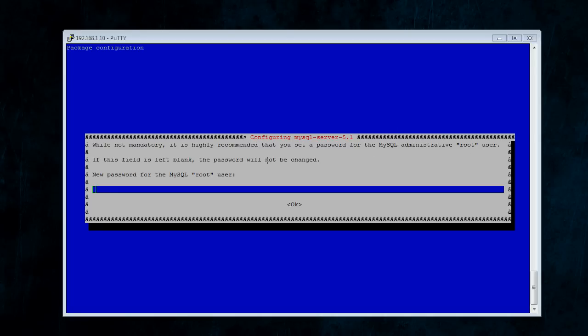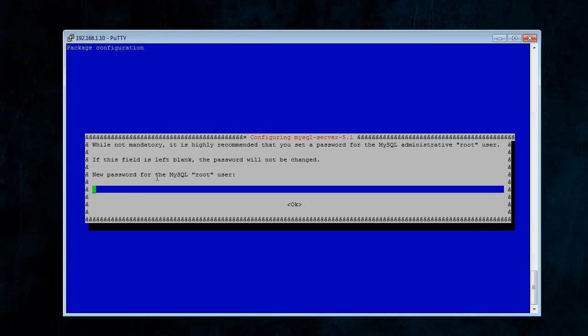Alright, so it's made it through the download process, and it's just started the install process. And now it wants you to choose a root password for SQL. This is going to be separate from the root login to your Linux computer. This is the SQL root login.